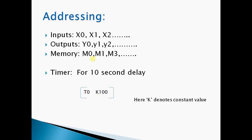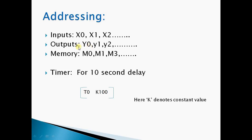Now, how to use addressing in Mitsubishi PLC. For input addressing we have inputs in the format X0 first input, X1 second input, X2 third input. For outputs it's Y0, Y1, Y2. And for memory it will change to M.